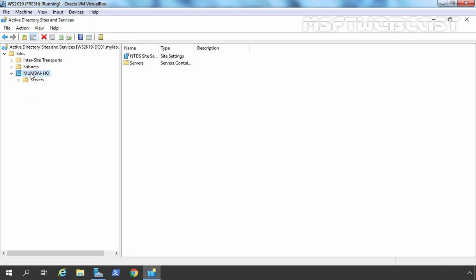One thing I forgot to mention: before you start creating Active Directory Sites and Services, you should check whether your domain controllers are able to replicate or not. Before starting the video recording, I already checked that all the domain controllers are able to successfully replicate with each other.